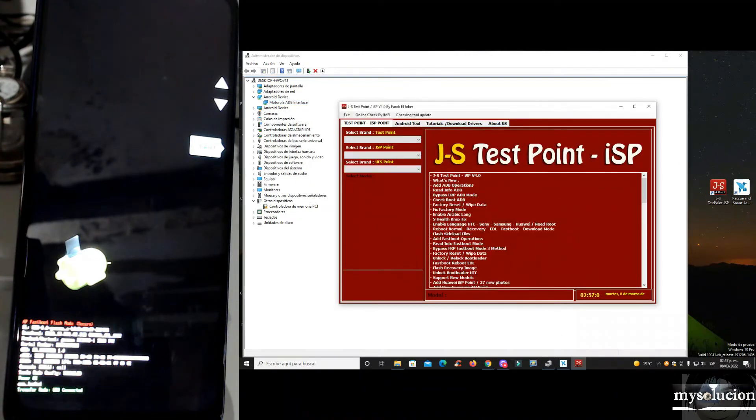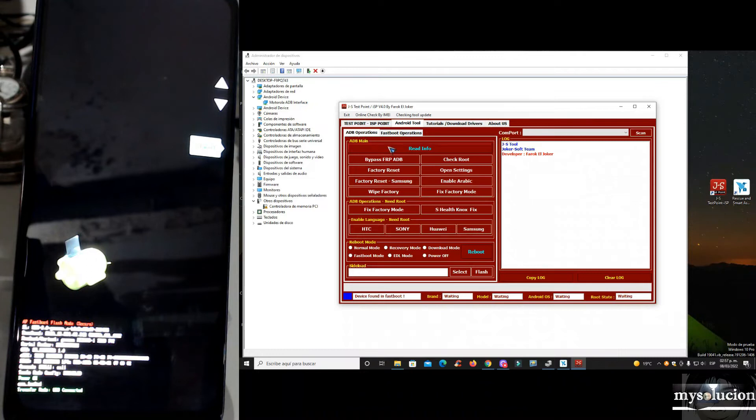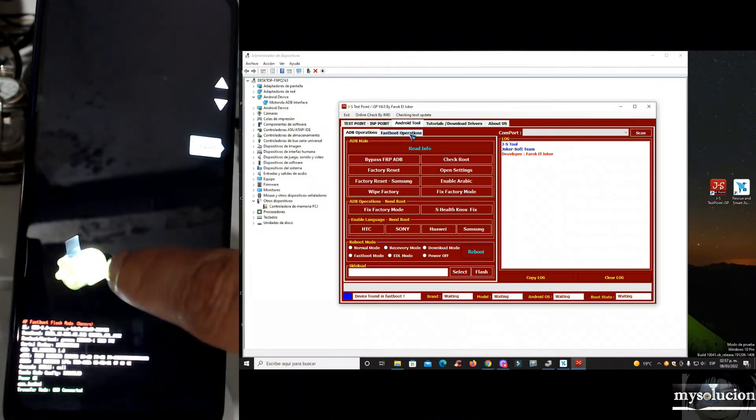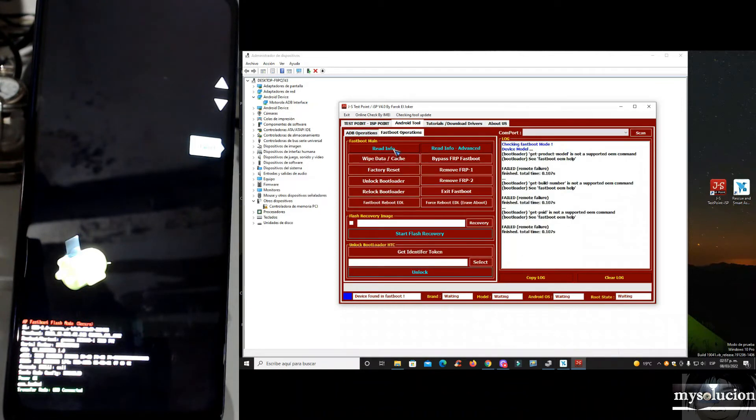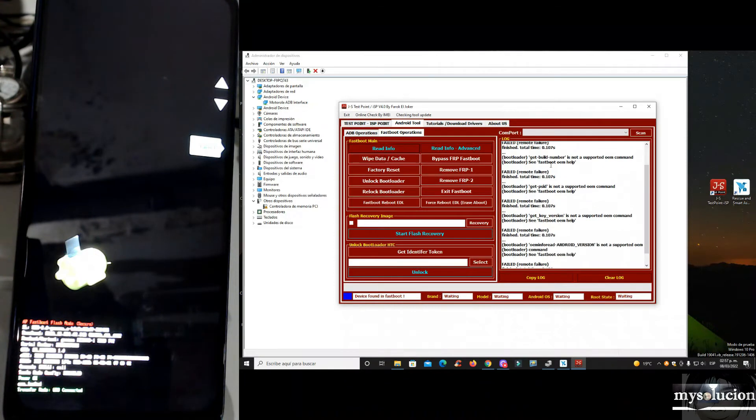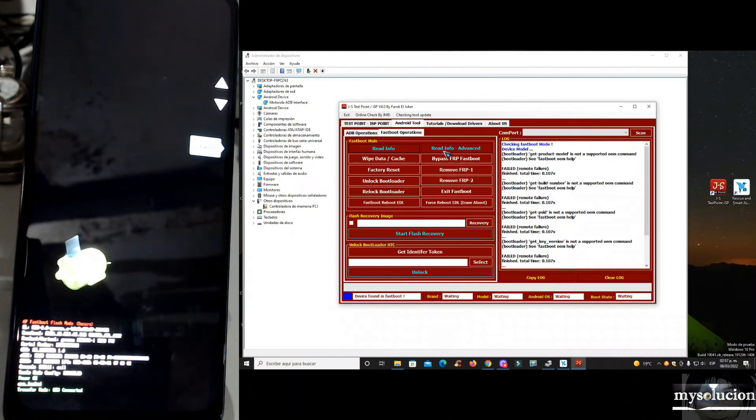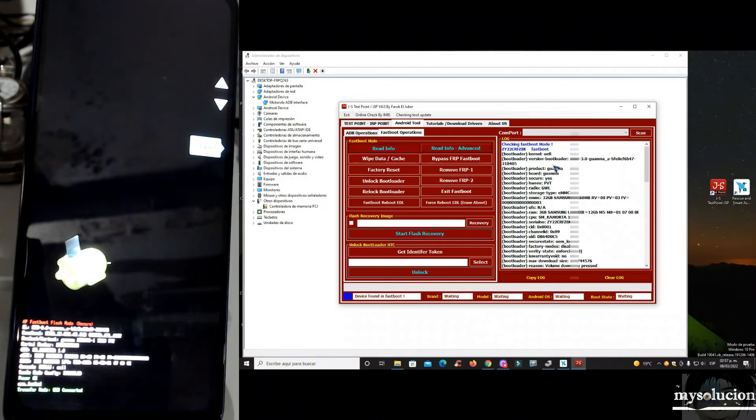Muy bien, que vamos a hacer. Nos vamos rápidamente aquí en Android. Tenemos operaciones ADB y operaciones FASTBOOT. Como el equipo lo tenemos en modo FASTBOOT, le vamos a dar aquí. Y le vamos a dar lectura, leer información. Me marcó errores, errores, errores, no importa. No vamos a ir a leer información modo avanzado, le vamos a dar aquí. Muy bien, aquí se me hizo una lectura.